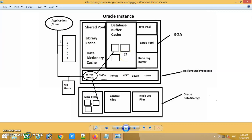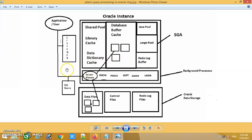The Oracle optimizer generates the execution plan of that SQL statement. Then in the execution phase, the server process reads the data blocks of the associated table from the database storage or data files and brings them to the database buffer cache. Once the data is ready in the database buffer cache, the fetch phase — the last phase — will be triggered and it will return the associated data or result set to the application or user.